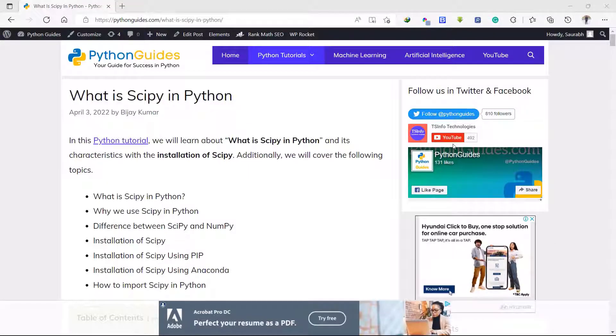We have a detailed post about SciPy on our website pythonguides.com. The link to the post is given in the description below.